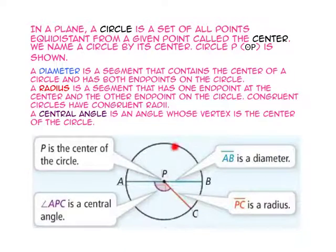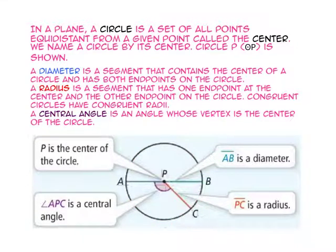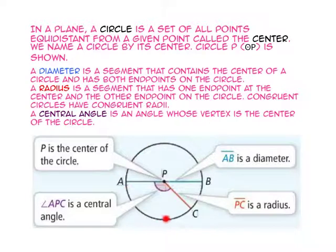In a plane, a circle is a set of all points that are equidistant from a given point called the center. We name a circle by its center. This is circle P.